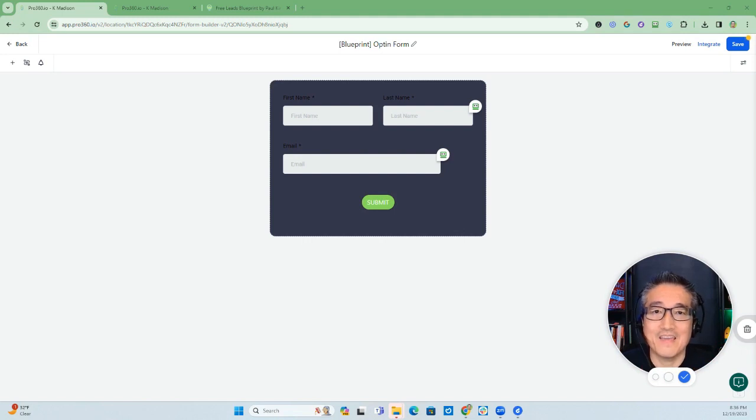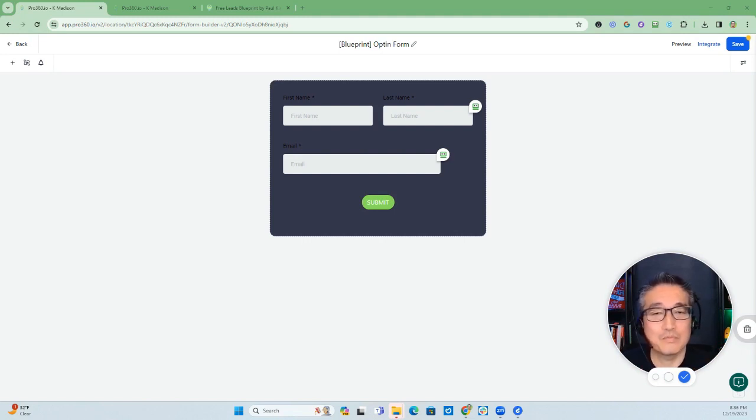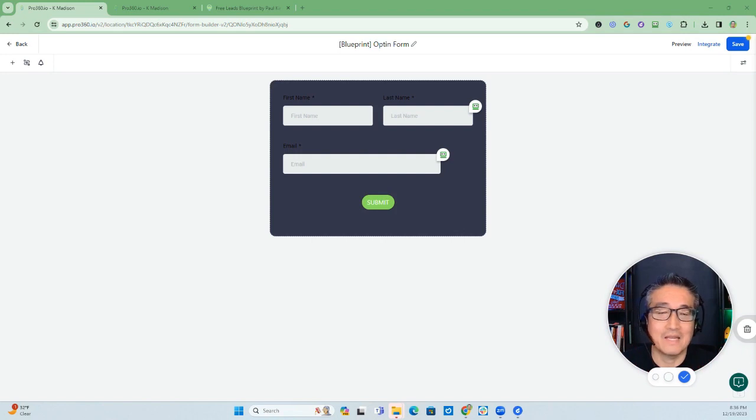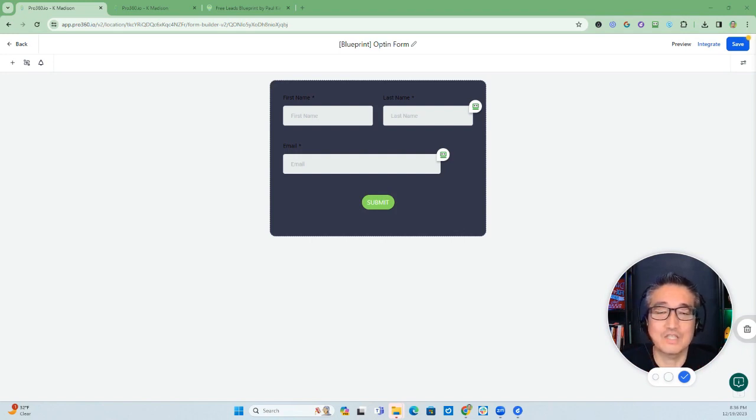All right, Pumpkin here, and in this video we're going to be talking about a new product release with GoHighLevel, and that is the ability to set email notifications in forms and surveys.